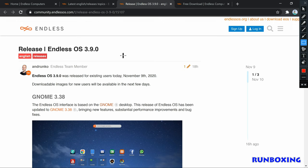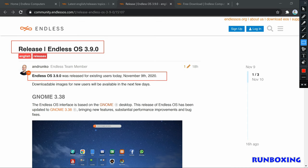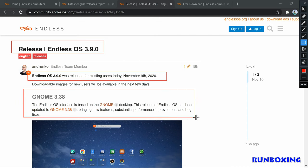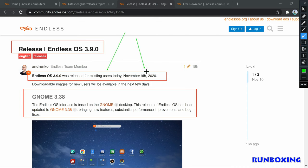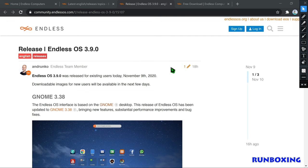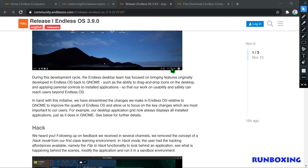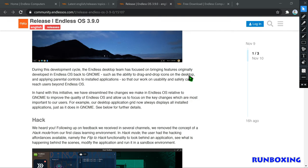Coming with another exciting enhancement, you get the latest GNOME 3.38 desktop environment in Endless OS 3.9.0. With GNOME 3.38, you can now apply parental control to installed apps and drag-and-drop icons on desktops.